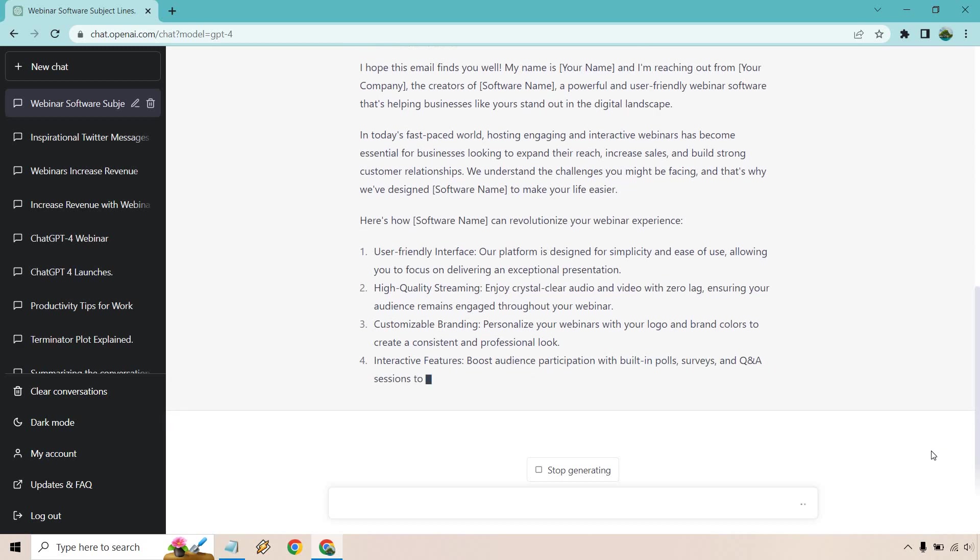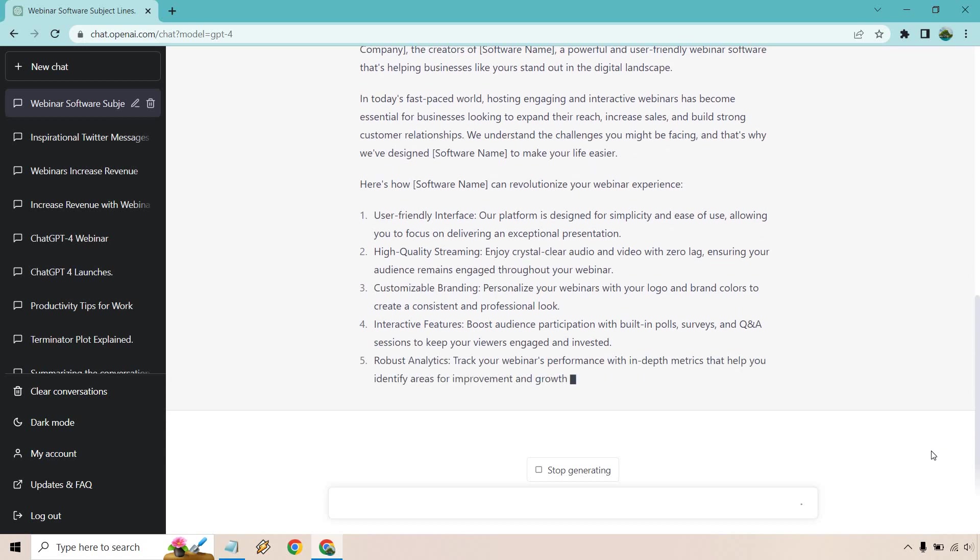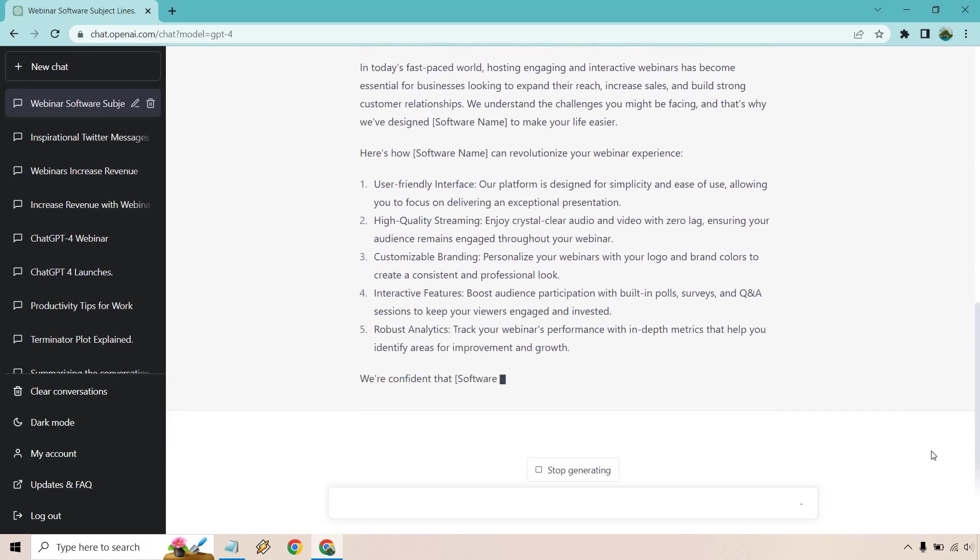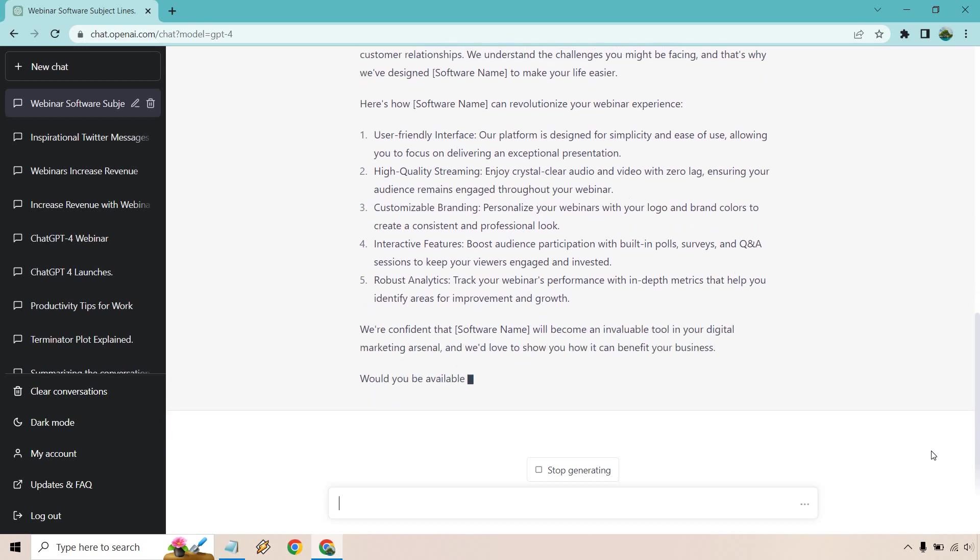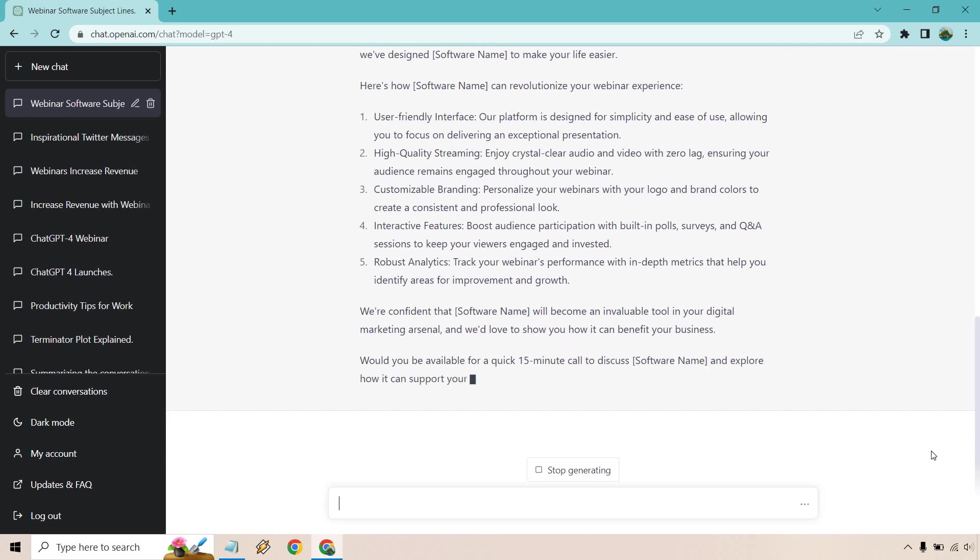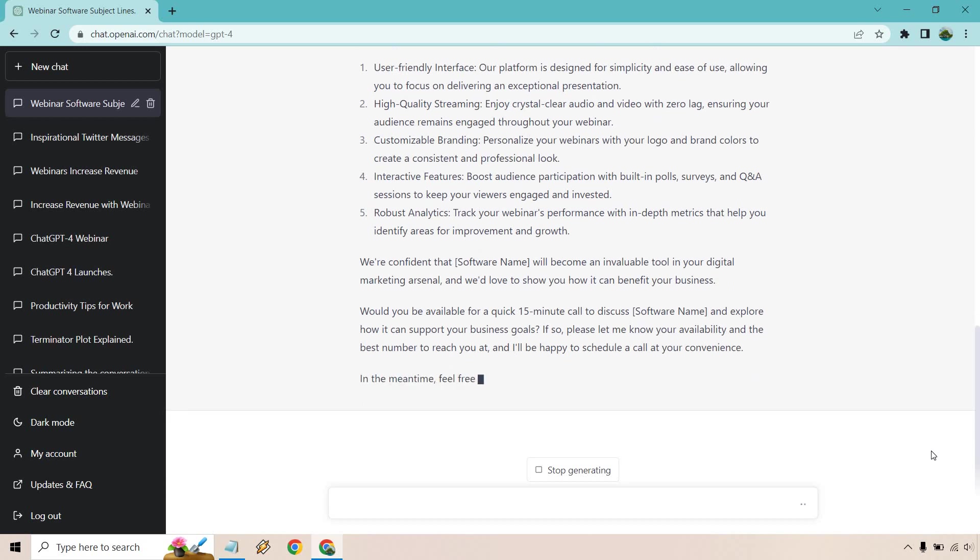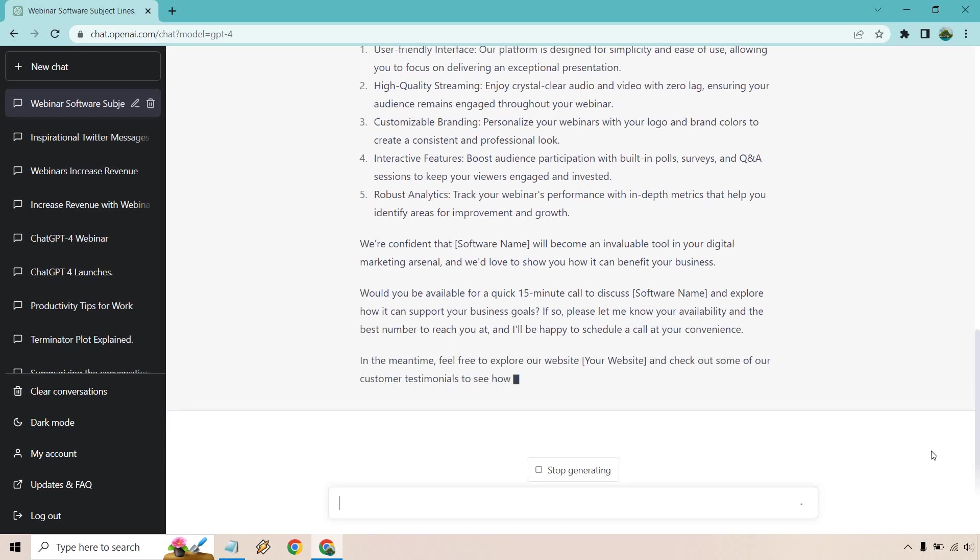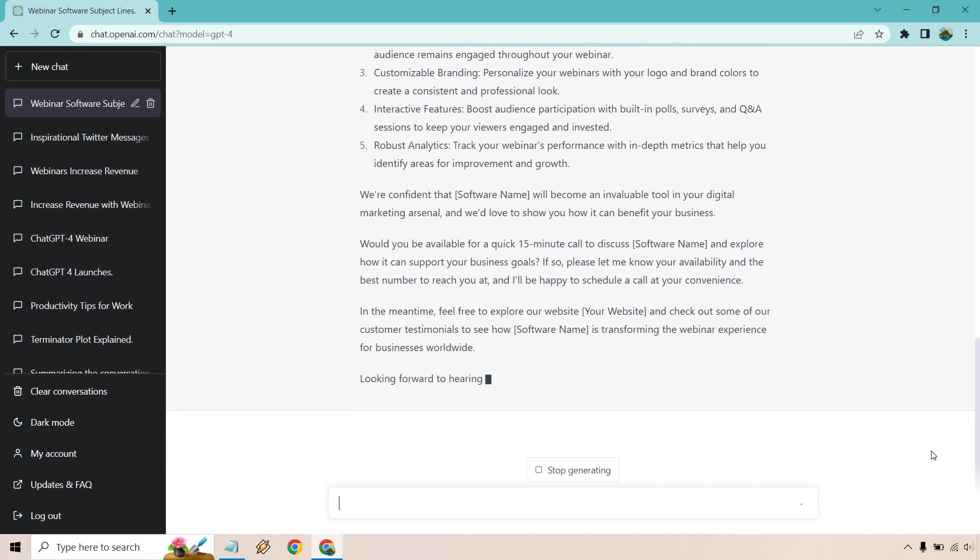Customizable branding so you can add in your logo, your brand colors, whatever you want to be professional and consistent. It's got some interactive features for boosting audience participation with built-in polls, surveys, Q&A sessions. It's got robust analytics for tracking your webinar's performance. I'm very confident about it as well. Invaluable tool in your digital marketing arsenal, would you be available for a quick 15-minute call to discuss this amazing software and explore how it can support your business goals? If so, please let me know your availability and the best number to reach you at. I'll be happy to schedule a call at your convenience. In the meantime, feel free to check it out, so on and so forth, and then going from there.